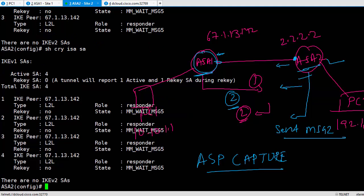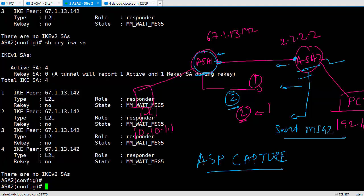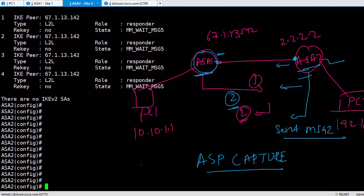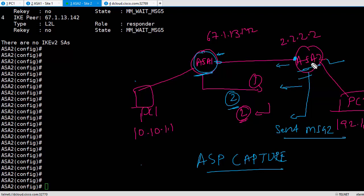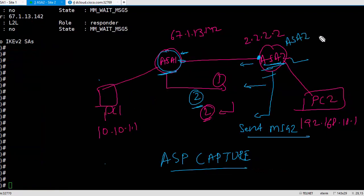So what was the reason for it to stay at MM_WAIT_MSG3? ASA2 did not have a route back.